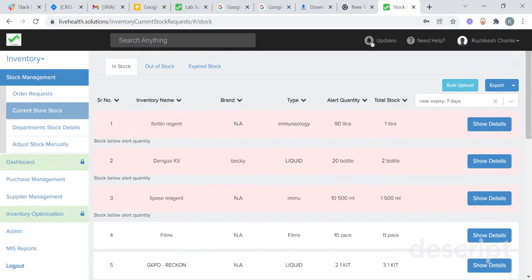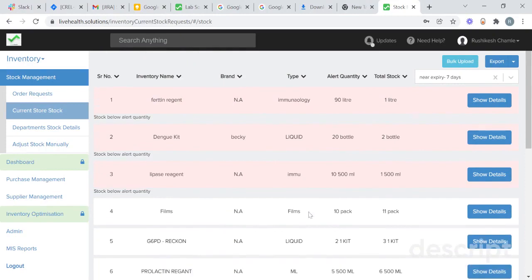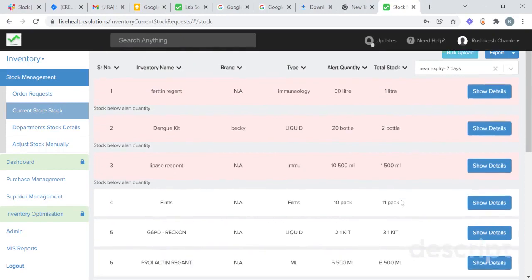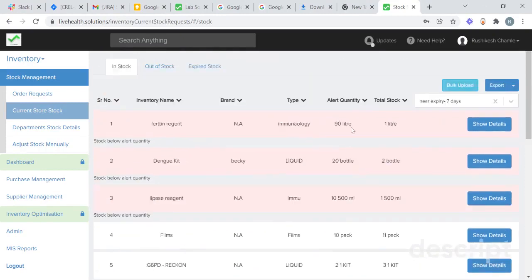You will get the name of the inventory, their type, alert quantity, and total present stocks. Alert quantity is the quantity which has been set so that when the stock goes below that particular quantity, it will be reflected in red color.